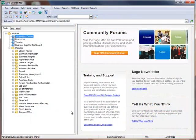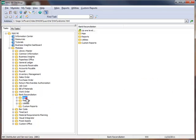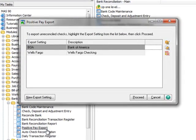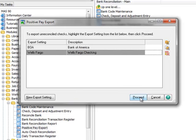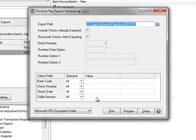We'll begin by going to the menu tree and selecting Bank Reconciliation, Main, Positive Pay Export. The Positive Pay Export window contains all of the export settings that you've created for your banks and accounts. For our example, we'll highlight the Wells Fargo export setting and click Proceed, which opens the Positive Pay Export Processing window.